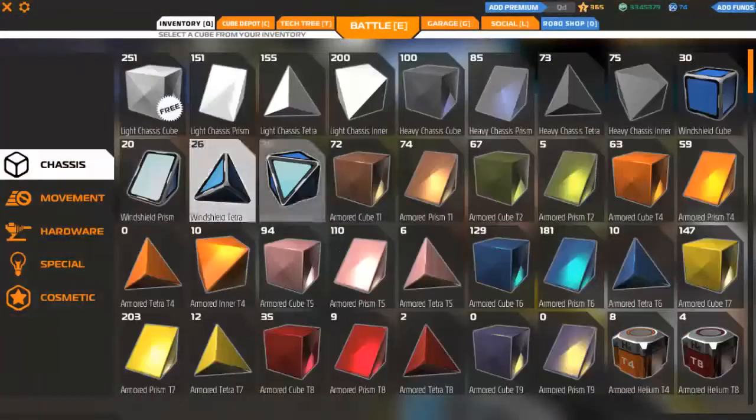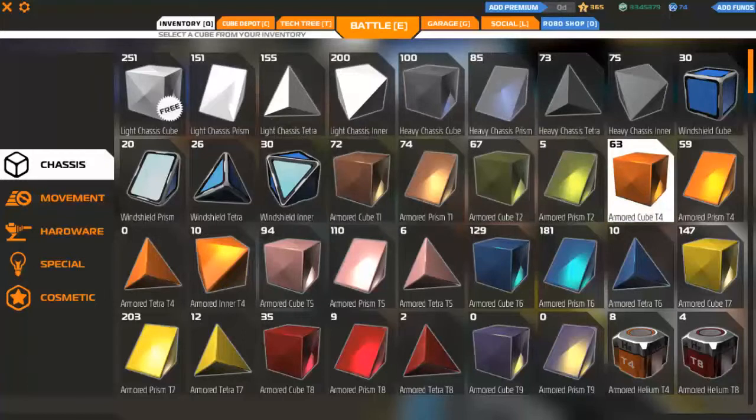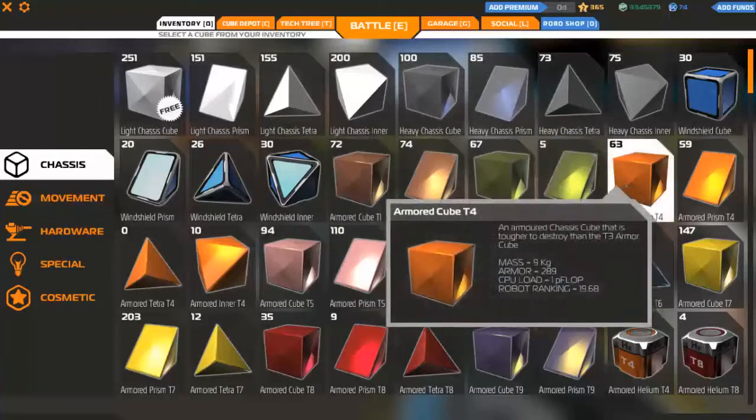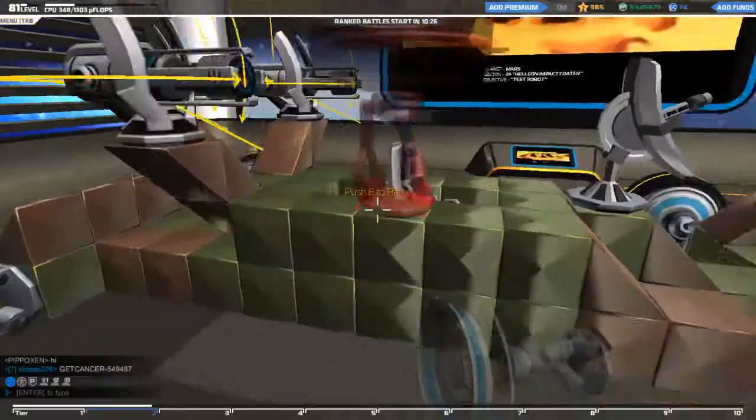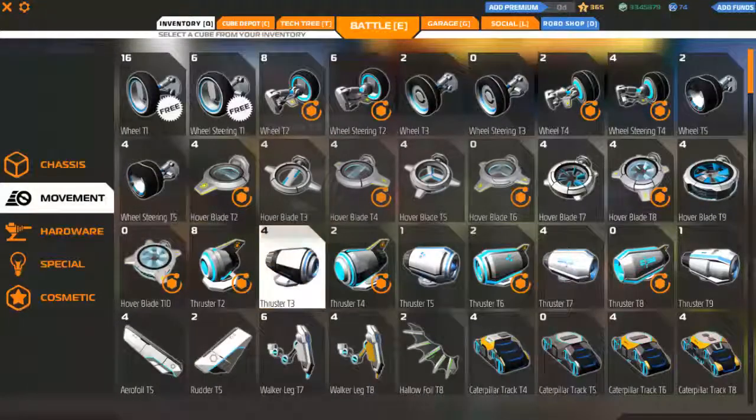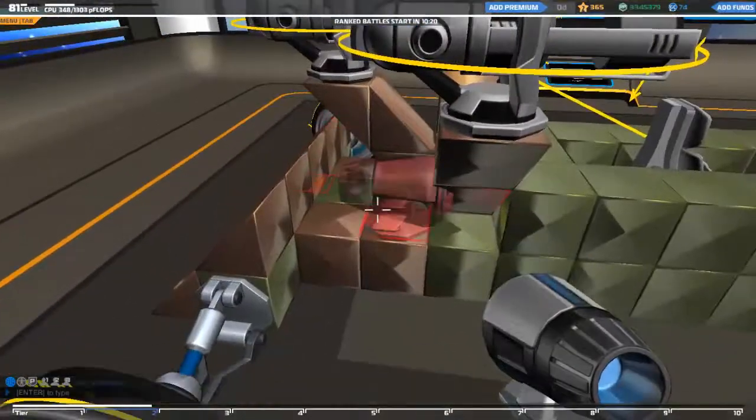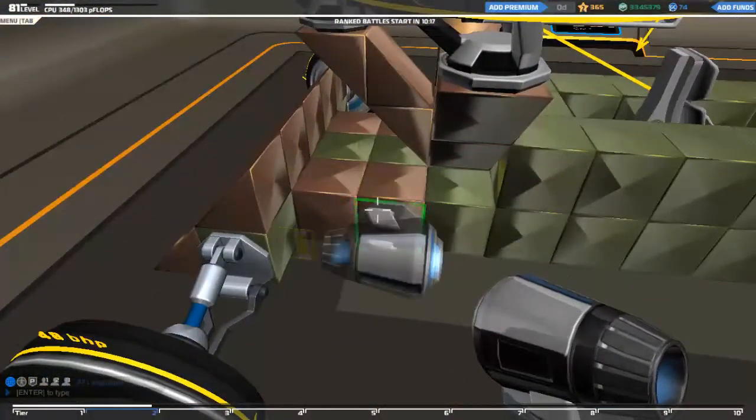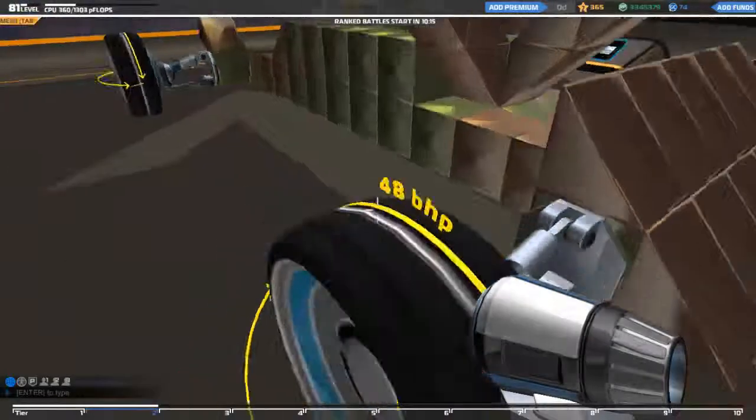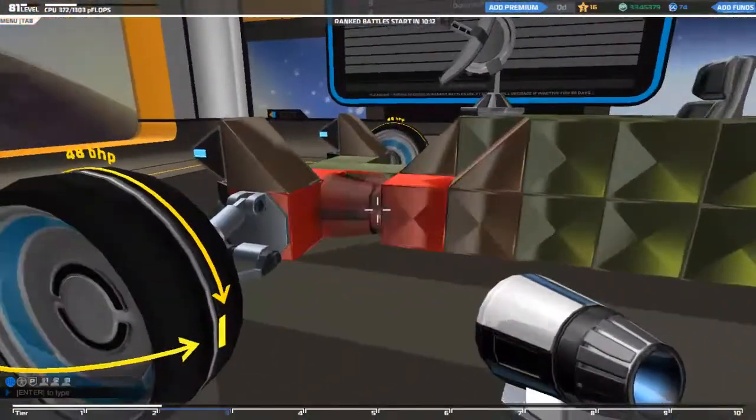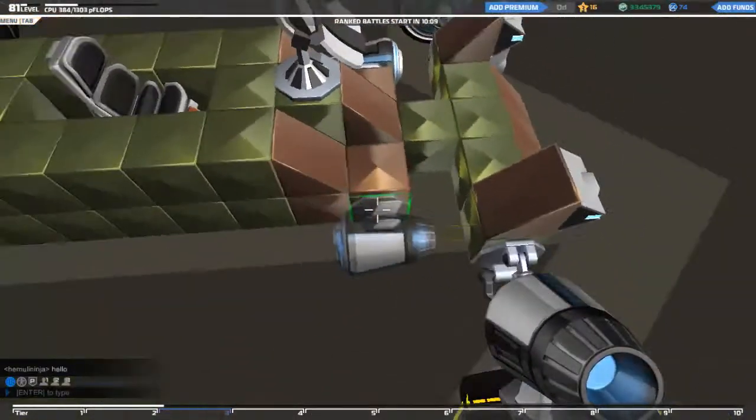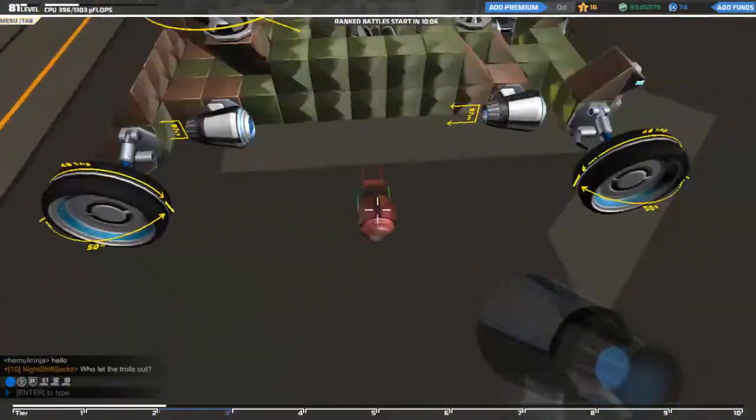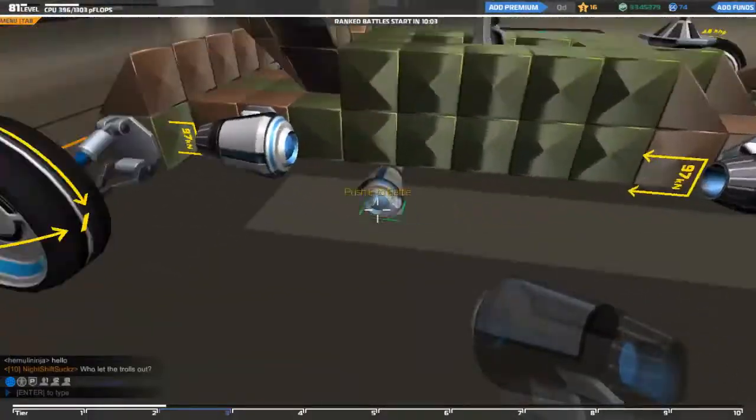So now what we're going to do is look for the tier 3 thrusters. Okay, they are a little bit bigger so they need a little bit more space. So we're gonna slap them on here, here, over here, and over here.